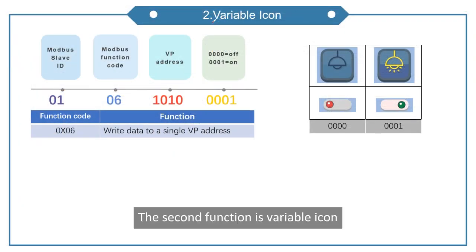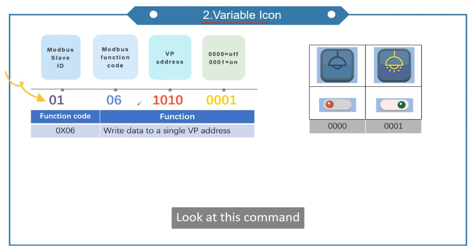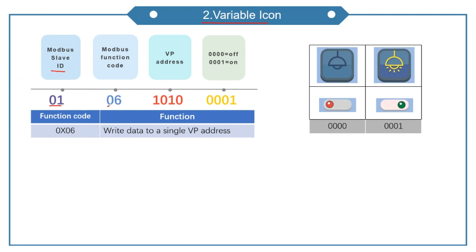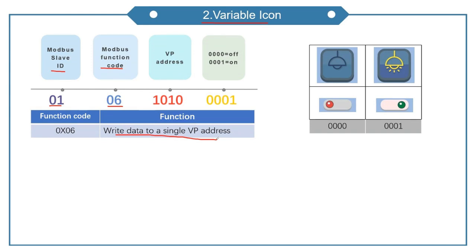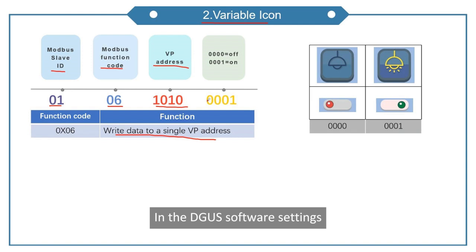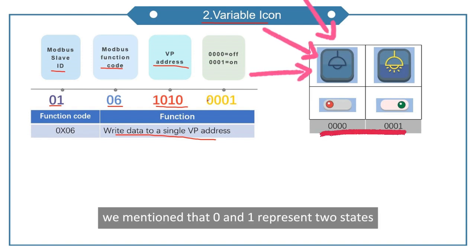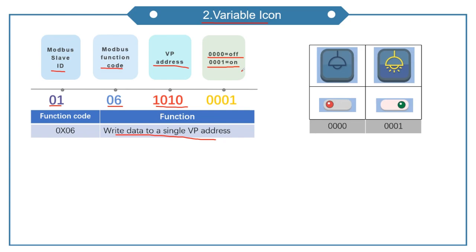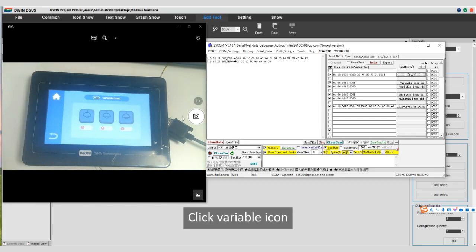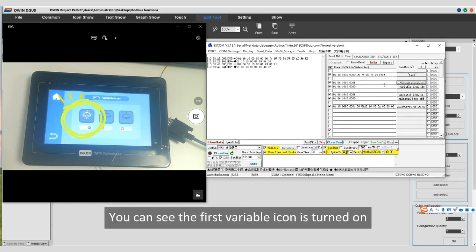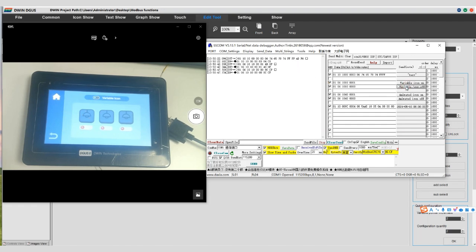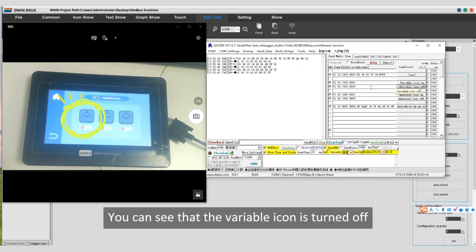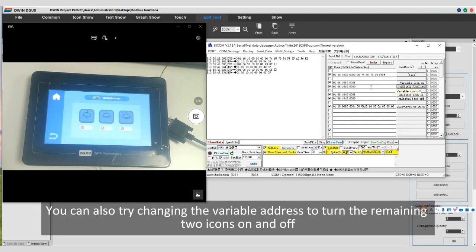The second function is variable icon. Look at this command. 01 is Modbus ID. 06 is function code, write data to a single VP address. 1010 is the VP address of the variable icon. In the DGUS software settings, we mentioned that 0 and 1 represent 2 states. 0000 equals off, 00001 equals on. Click variable icon, send the command to turn on the variable icon. You can see the first variable icon is turned on. Send the turn off command. You can see that the variable icon is turned off. You can also try changing the variable address to turn the remaining two icons on and off.